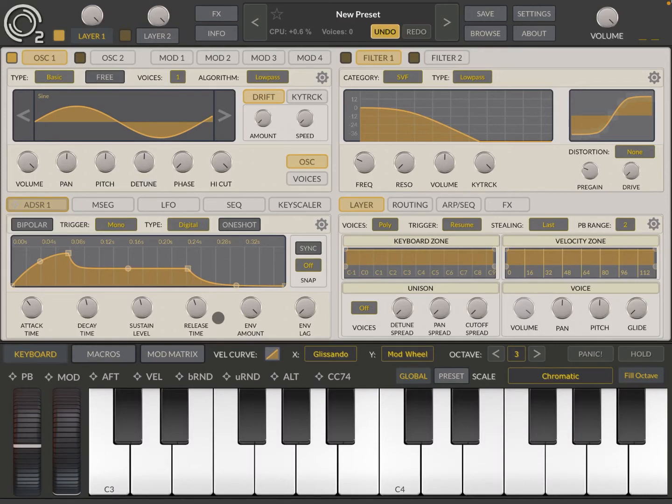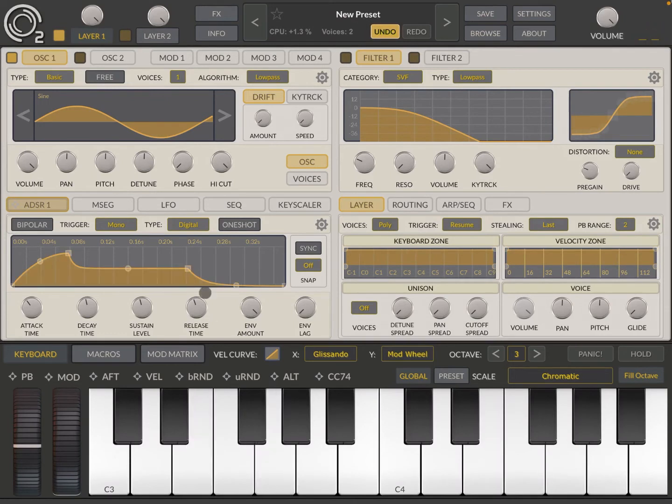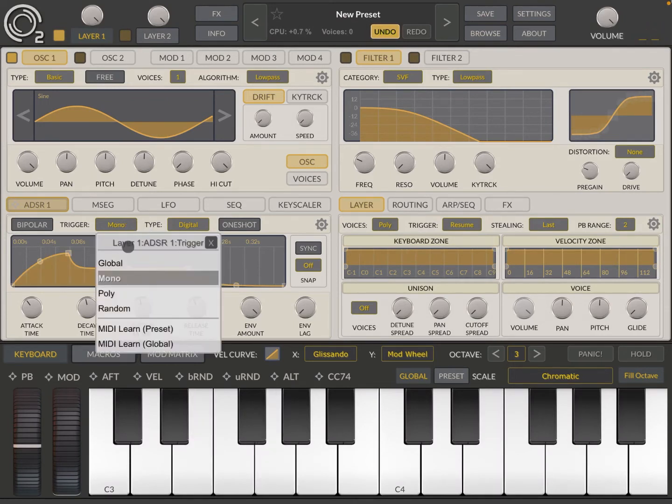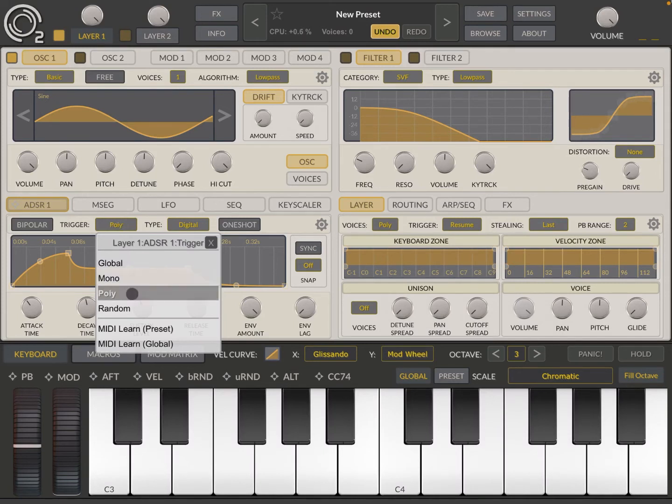And you will have more of a sustain effect. And you can also have a random effect as it says, random. And you have also a global setting, which I would not use.